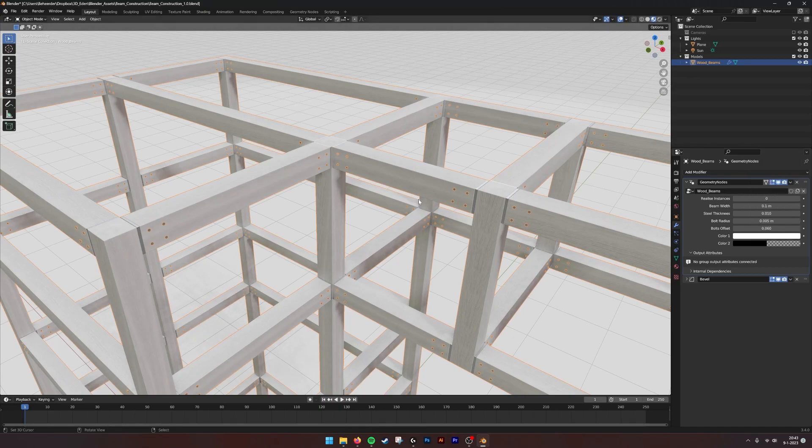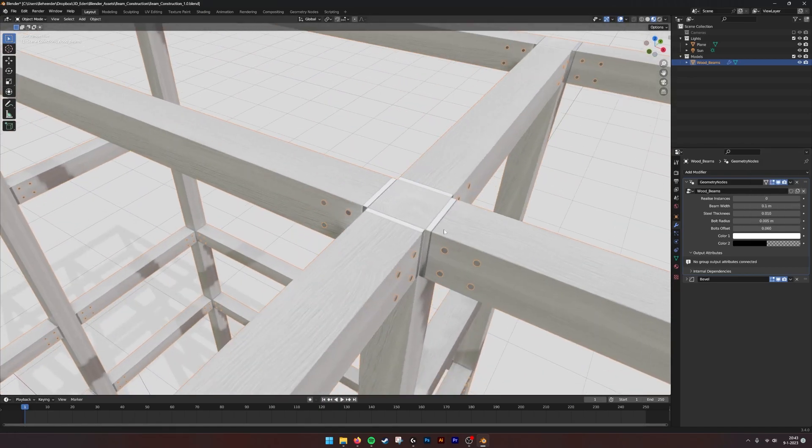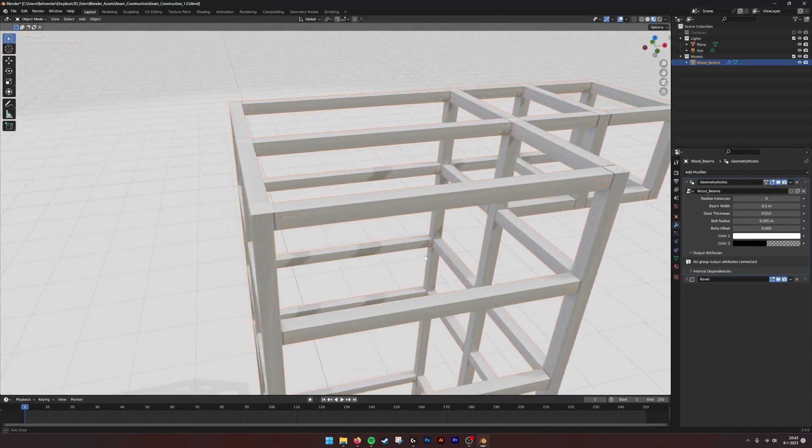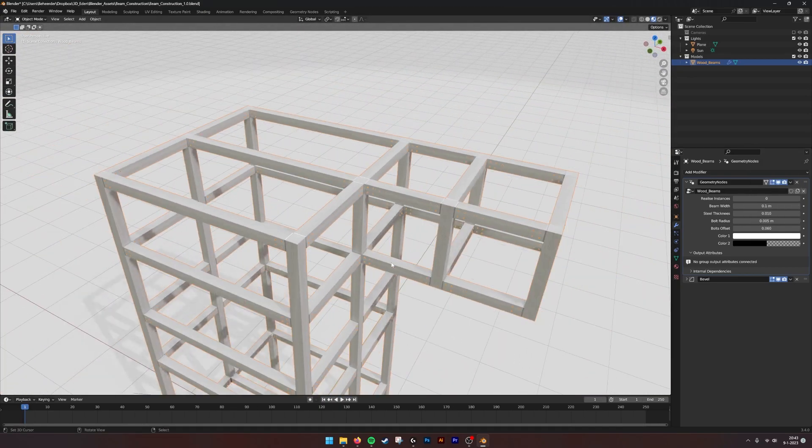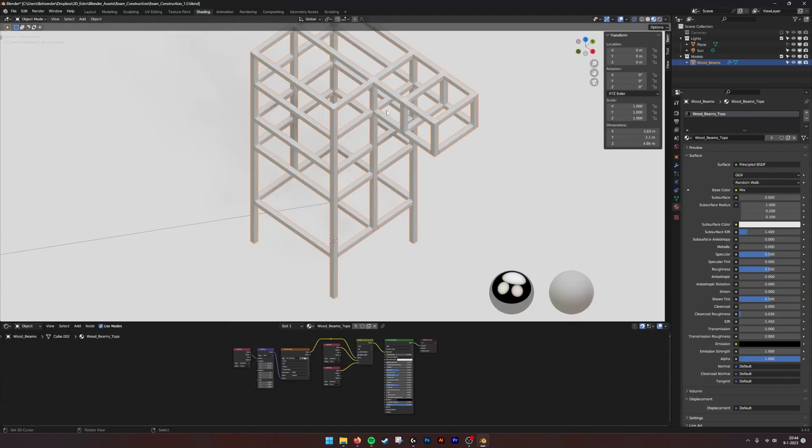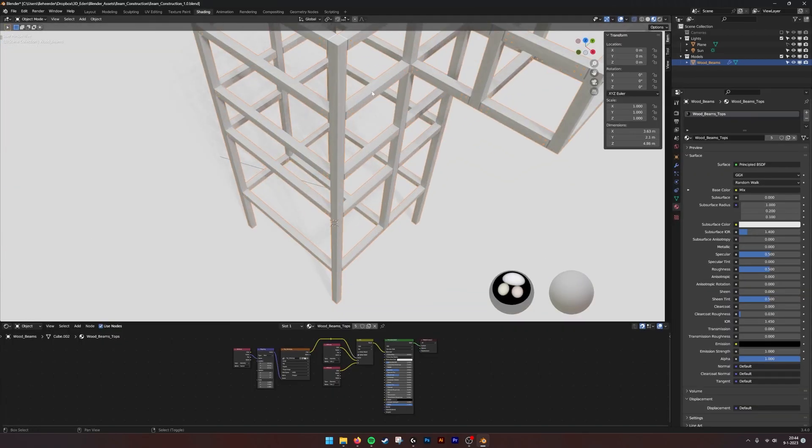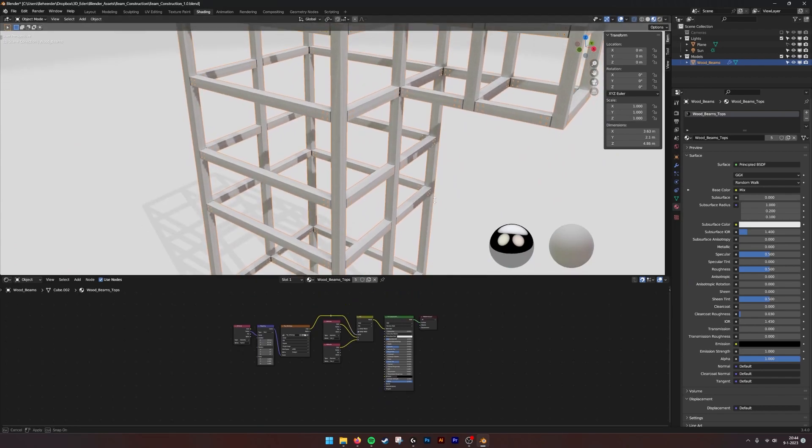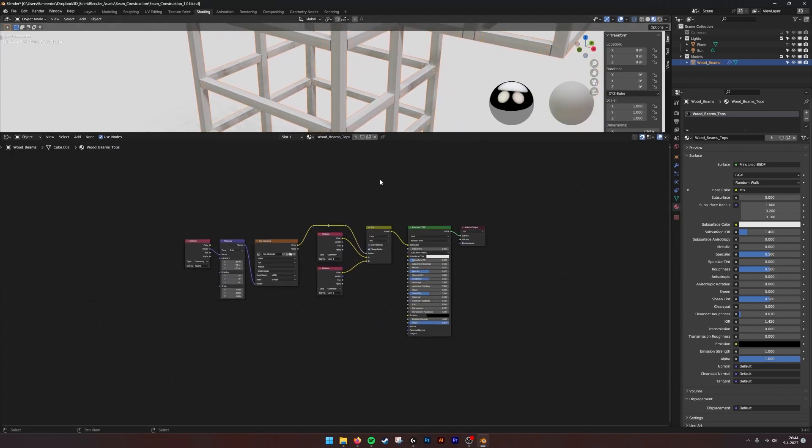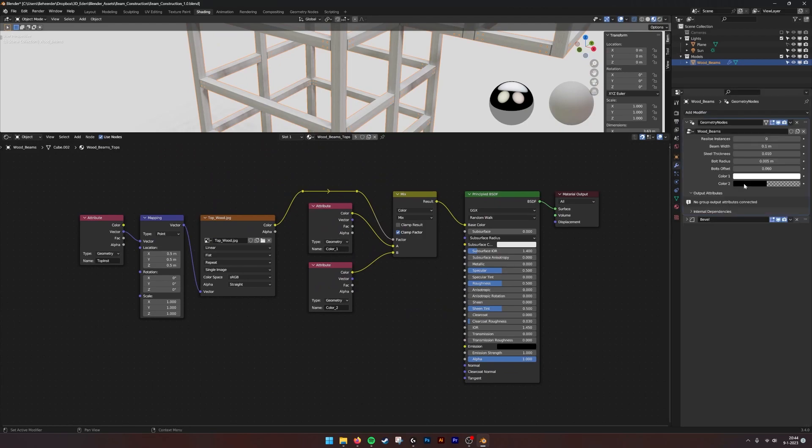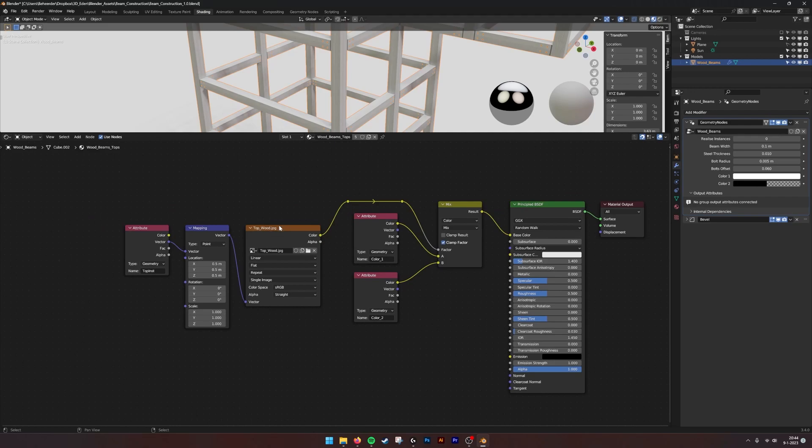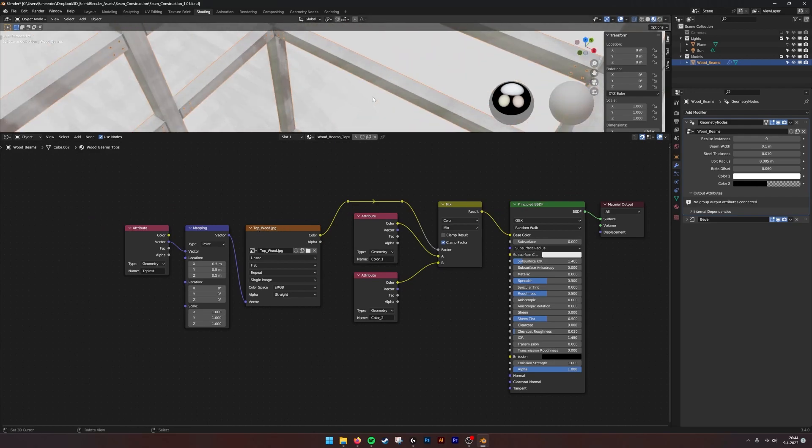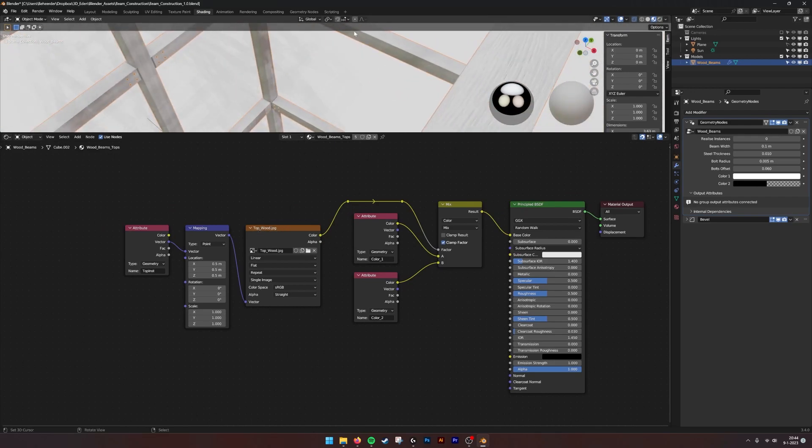When we go into the shading, you will see how the materials work. We have these two attributes that you can set here, linking to a mix node. This is the wood top - the top of the beam. If you want another top, you can just get your own and put it in here.